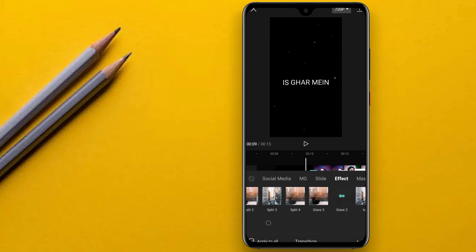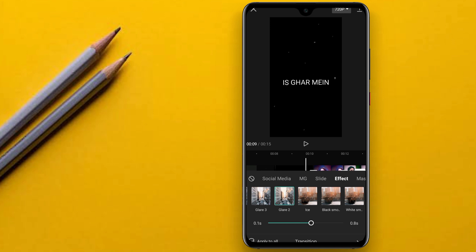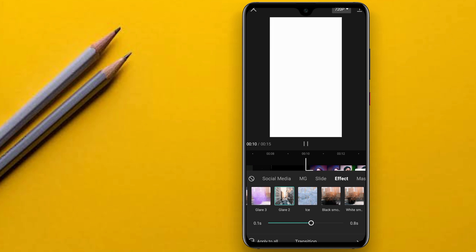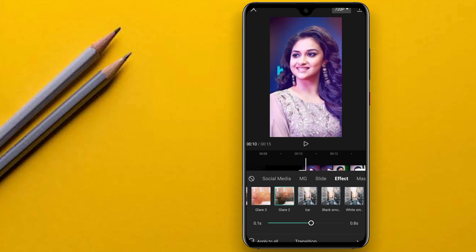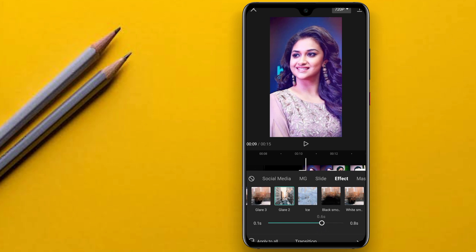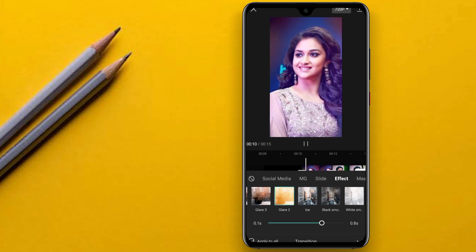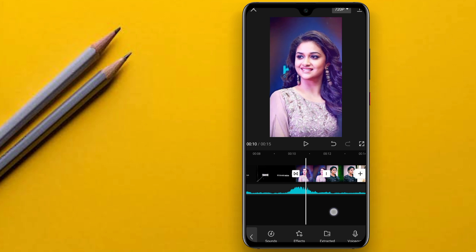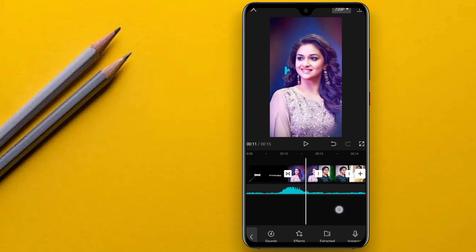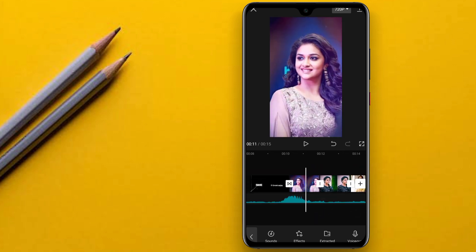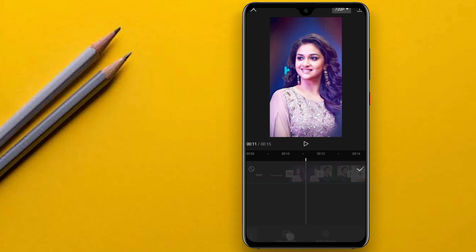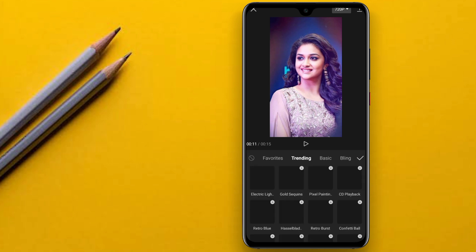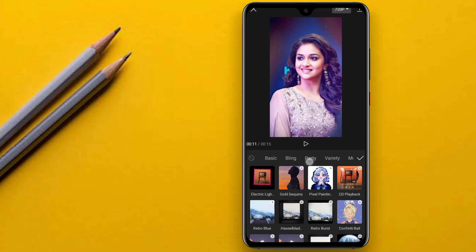Now you can add the effect of the video. You can add the effect on the video effect on the channel. You can press the right option icon and add the video effect.